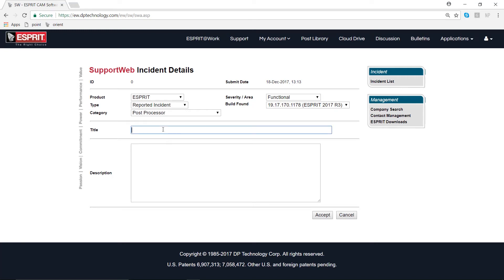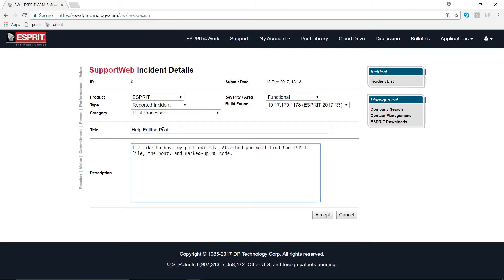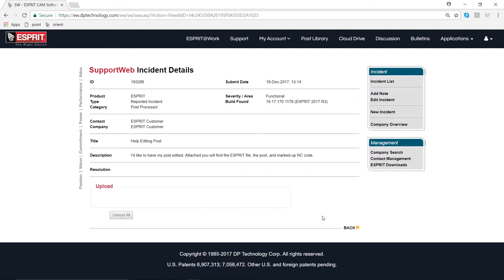In the title here, I'm going to write something like 'help editing post.' In my description, I'm going to add a short summary of the question that I have. It's very important to add these three files to the incident web page, which we'll be able to do after clicking Accept in the bottom right.